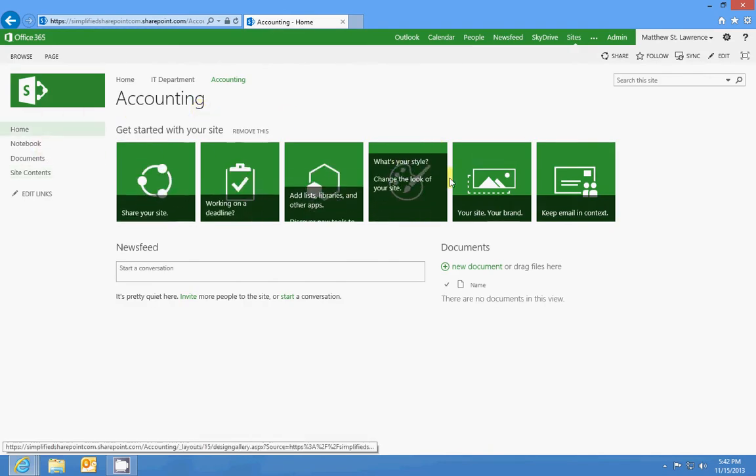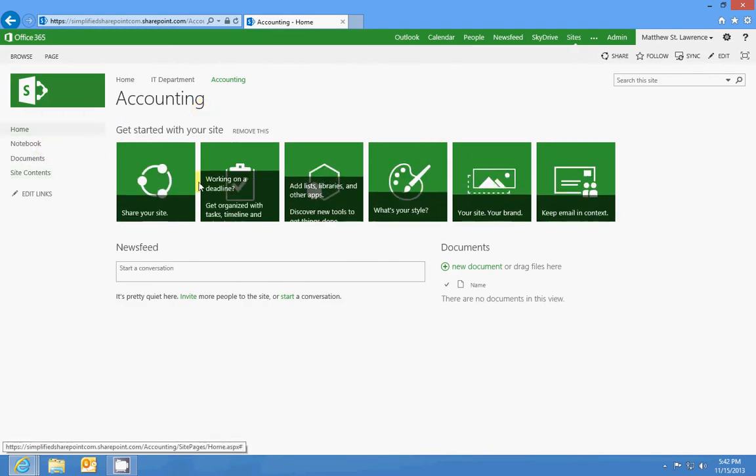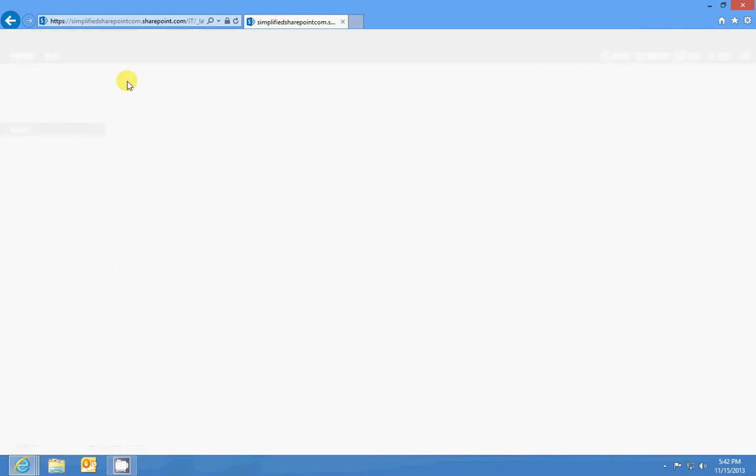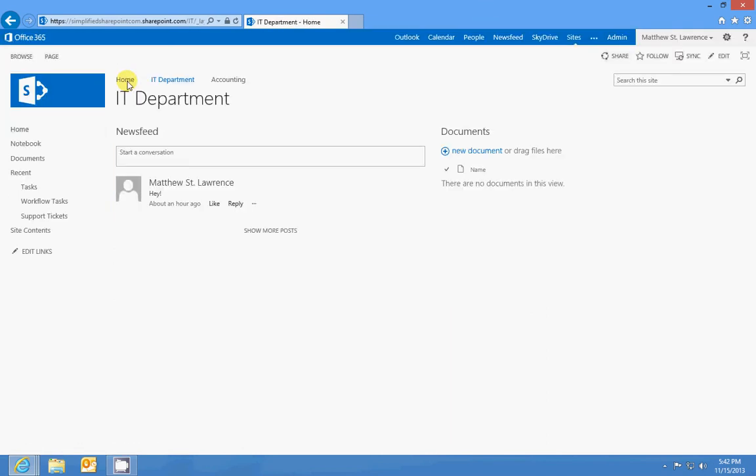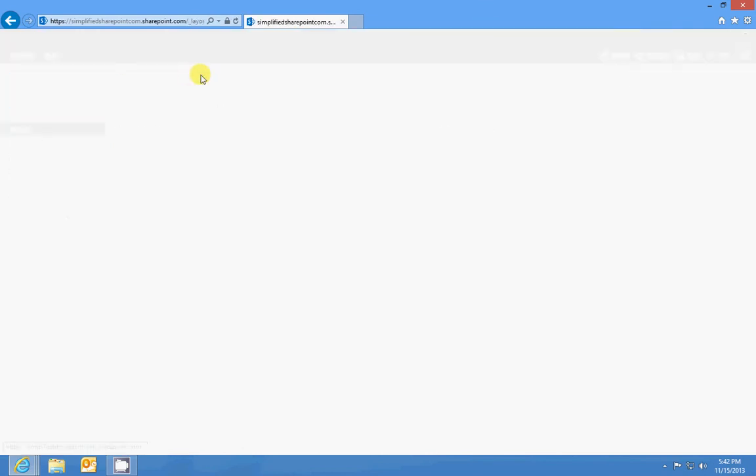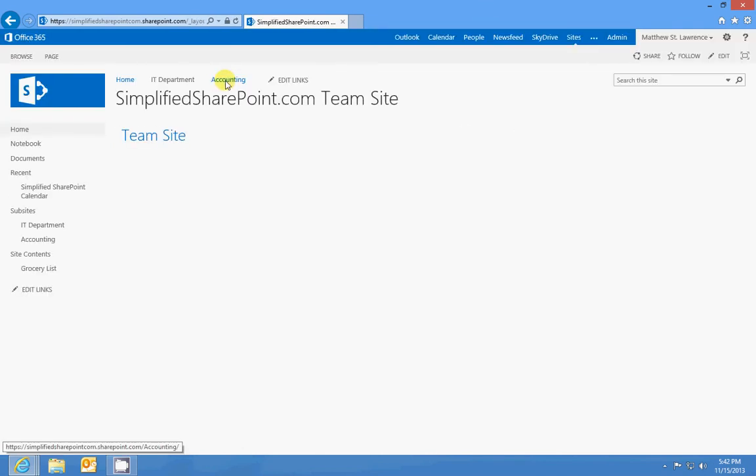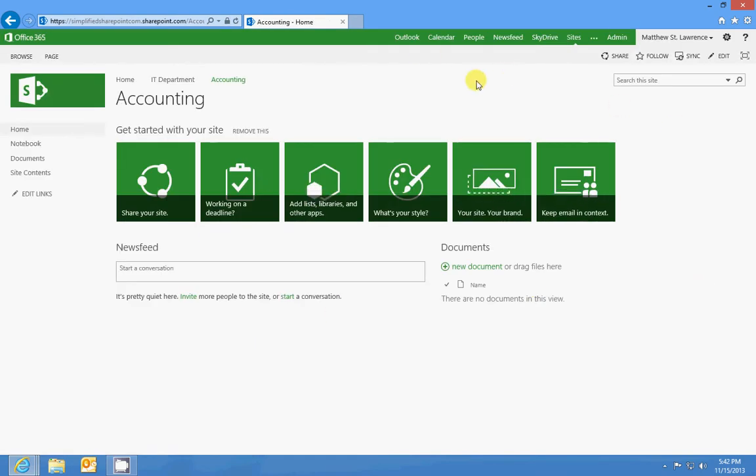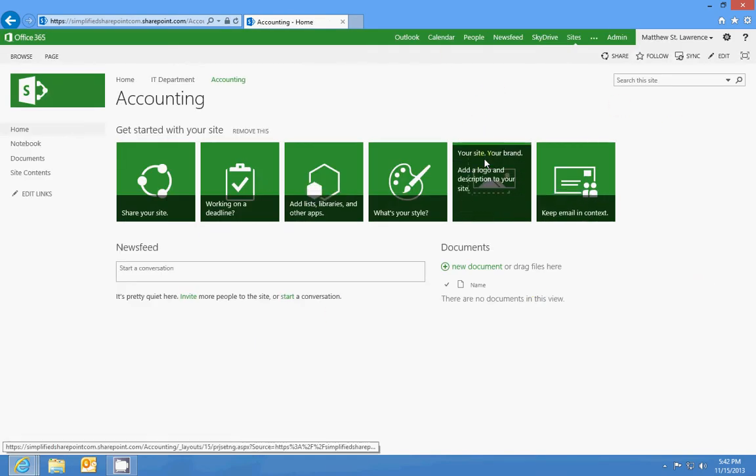So now we've got a green site. Well if I go back to my IT department you'll see that it turns blue. So any changes you make to a site will only affect that site and possibly the sites underneath it.